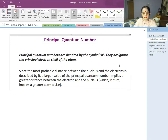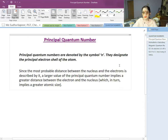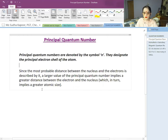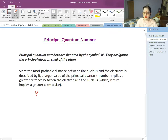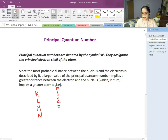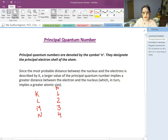The principal quantum number N equals the shell number. It is represented either as KLMN for the shells, or in terms of numbers as 1, 2, 3, and 4. The principal quantum number cannot have the value 0. So the principal quantum number is related to the shell and the energy level.